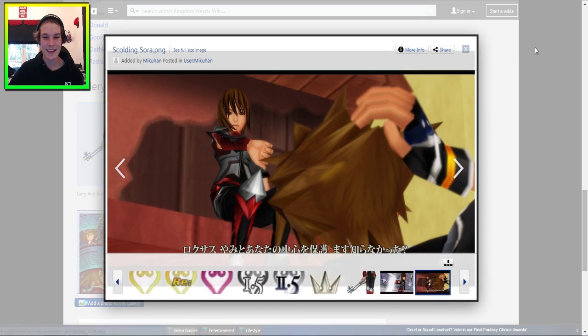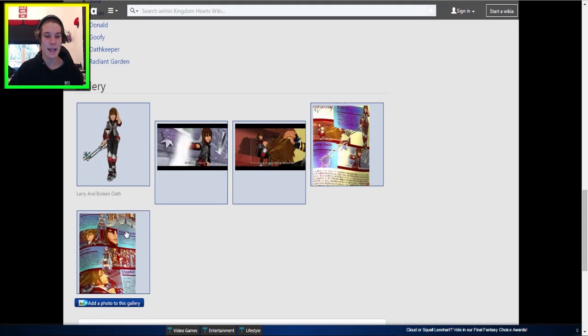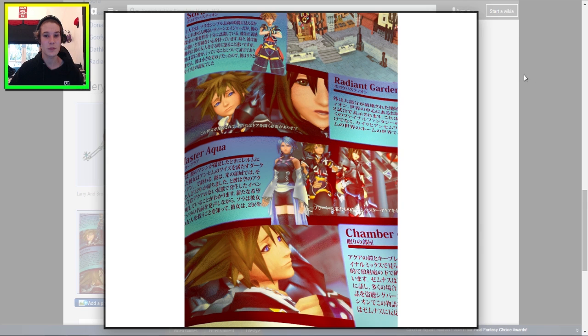And yeah, you can see another screenshot here. I mean, apparently Larry's meant to be a dude, but he looks like a chick, so I don't know. Anyway, Sora right there, as you can see.